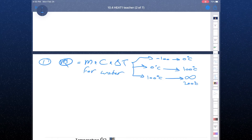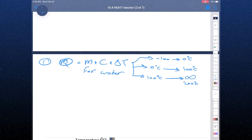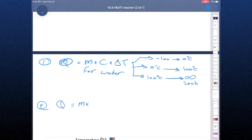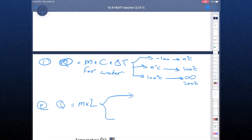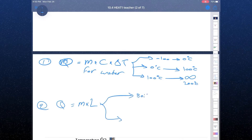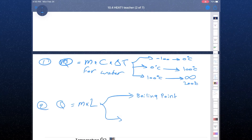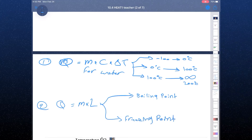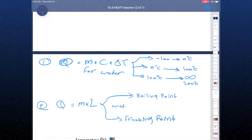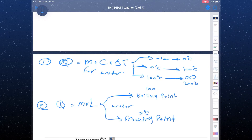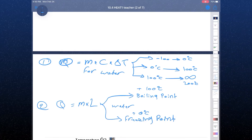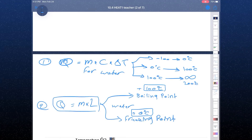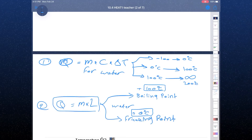If you have a mixture, you cannot use Q = mcΔT. For example, 0°C is a mixture of ice and water. The second formula, Q = m × L, is used in two cases only: at the boiling point and at the freezing point. For water, these are 100°C and 0°C. Before and after these two points, use the first formula.